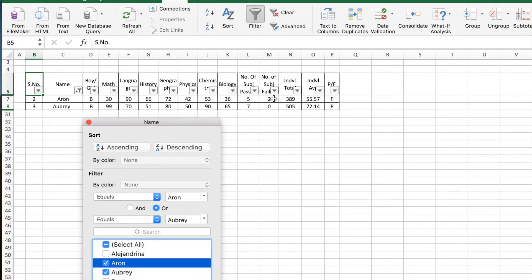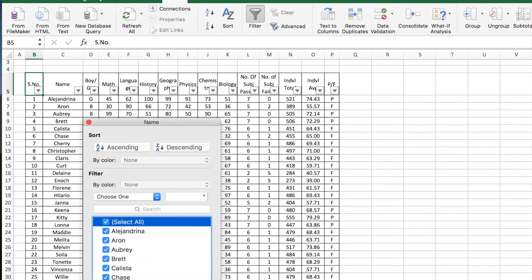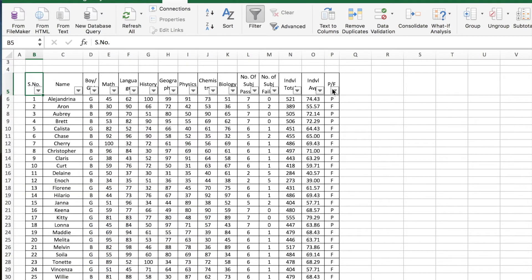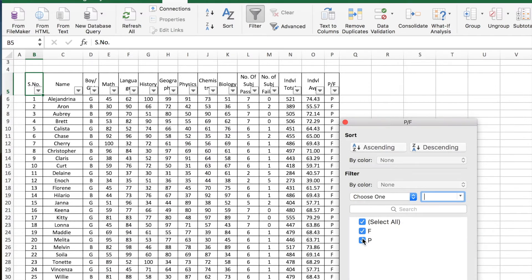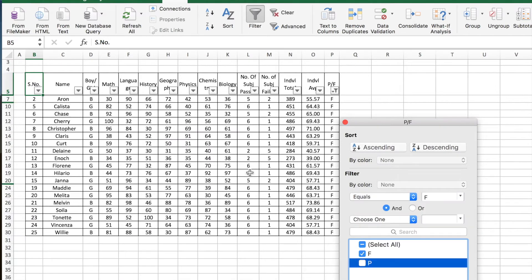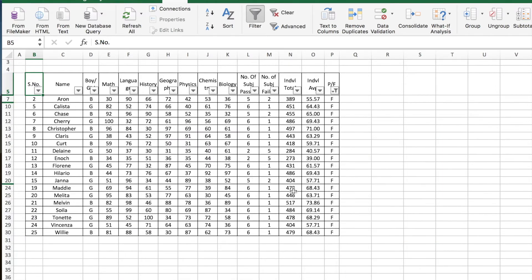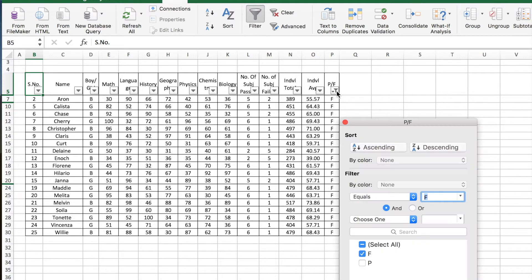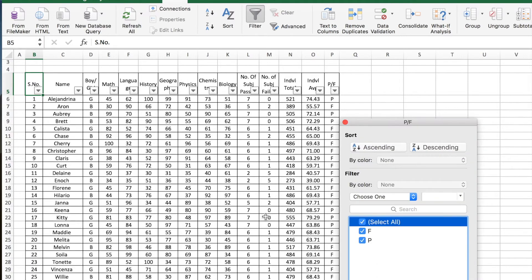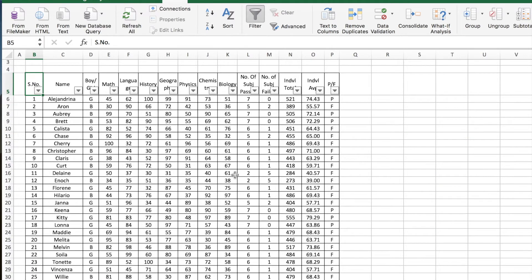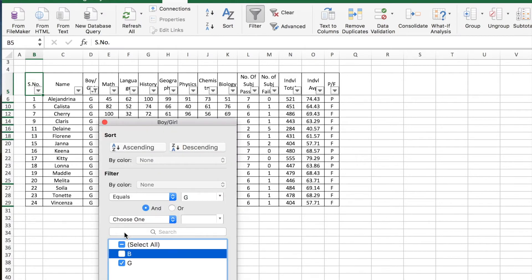I'll get the records only of those selected students. I select all again to reset. Similarly, let's say I want to look at only students who have failed — this will give the records of students who have failed. I can again reset it by selecting all.